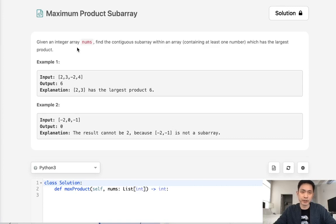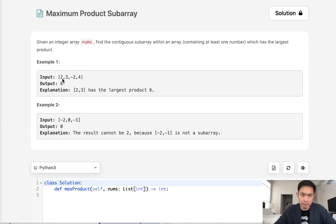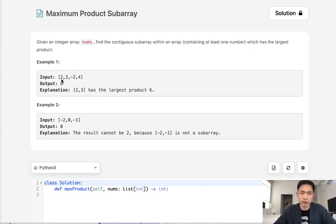Welcome to September's LeetCode challenge. Today's problem is Maximum Product Subarray. Given an integer array, find the contiguous subarray within an array which has the largest product. Just like the maximum sum subarray problem, we want to find the maximum subarray but instead of the sum, we're going to find the largest product and make sure that all these integers are contiguous.